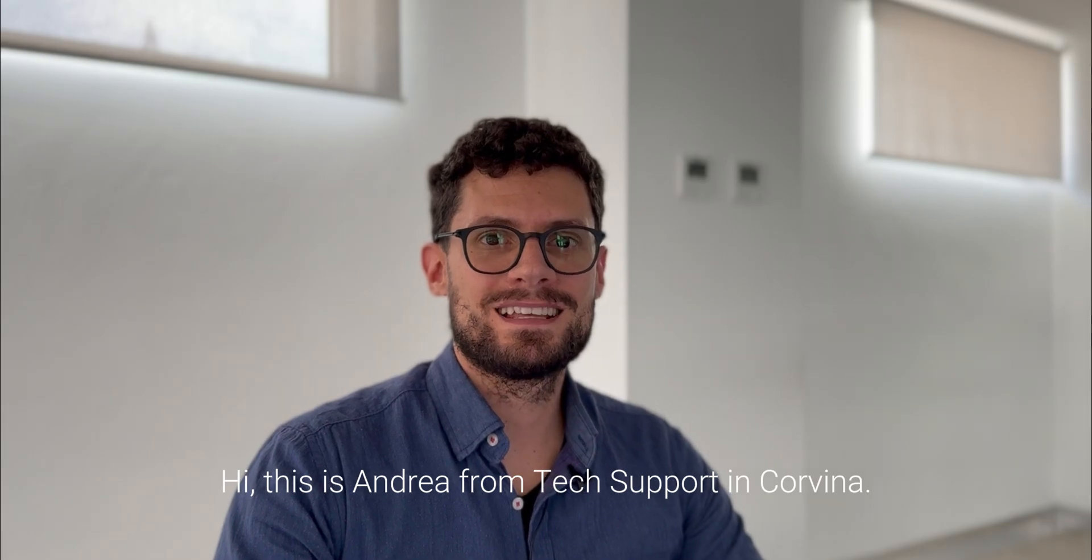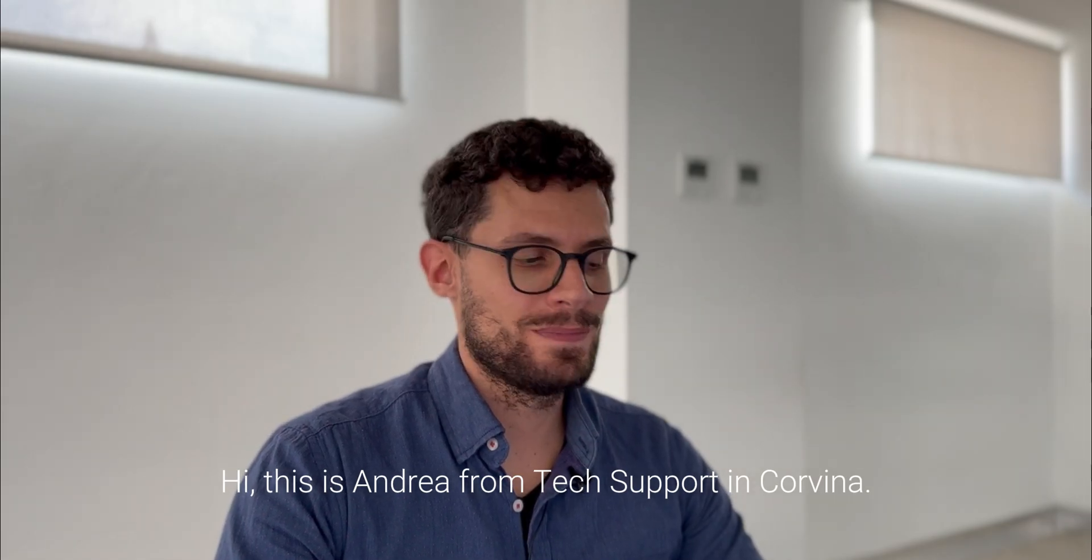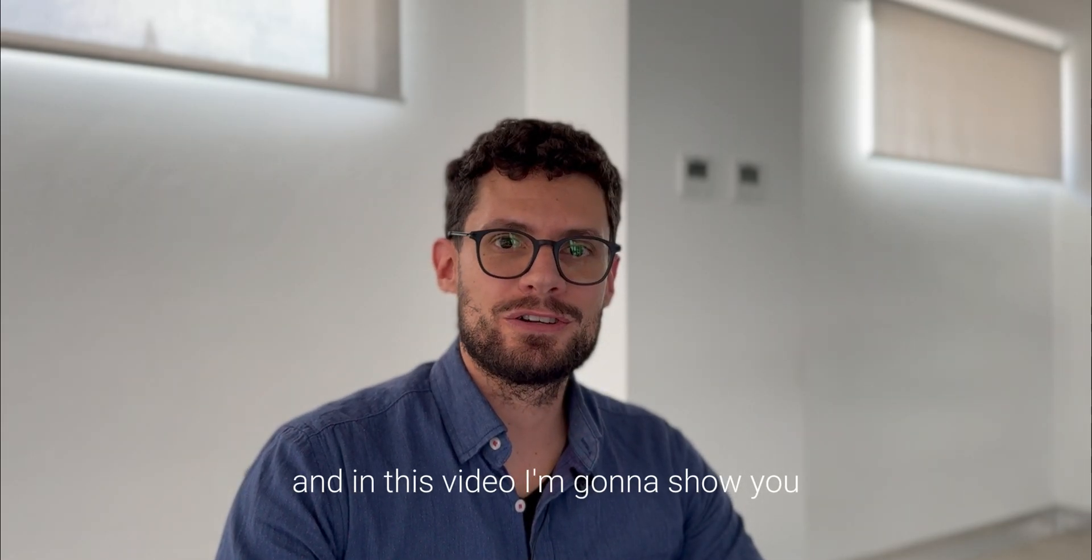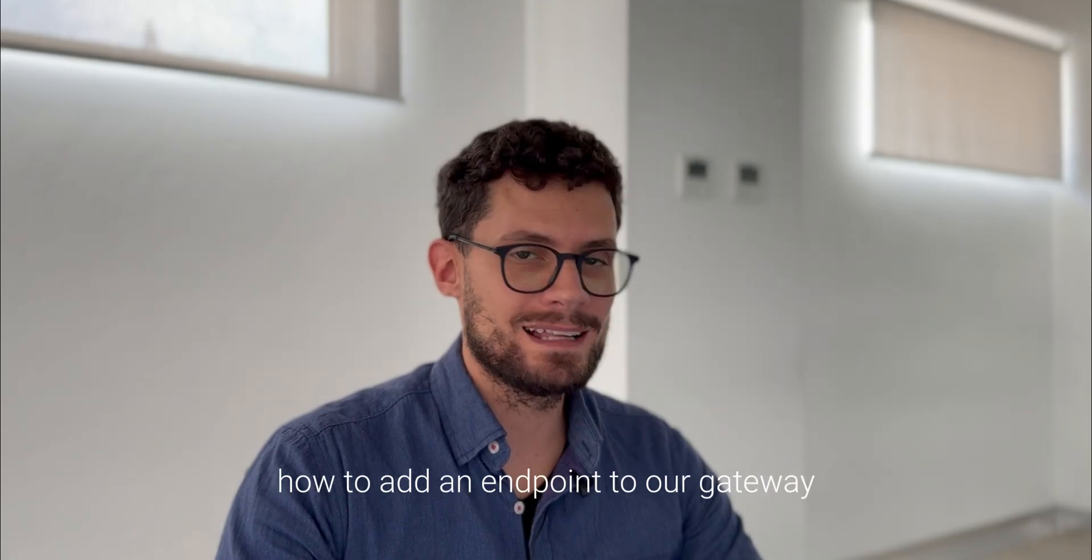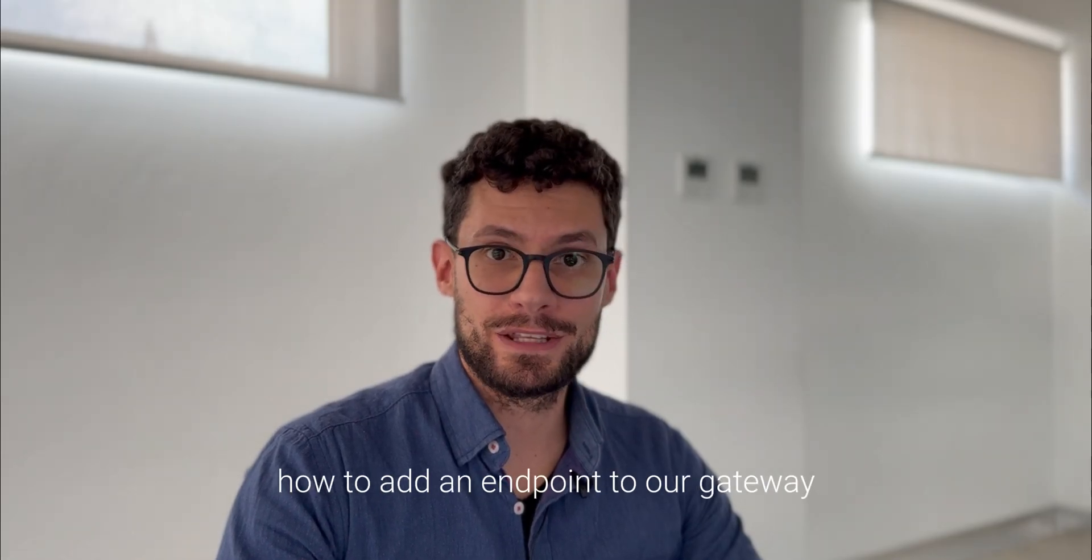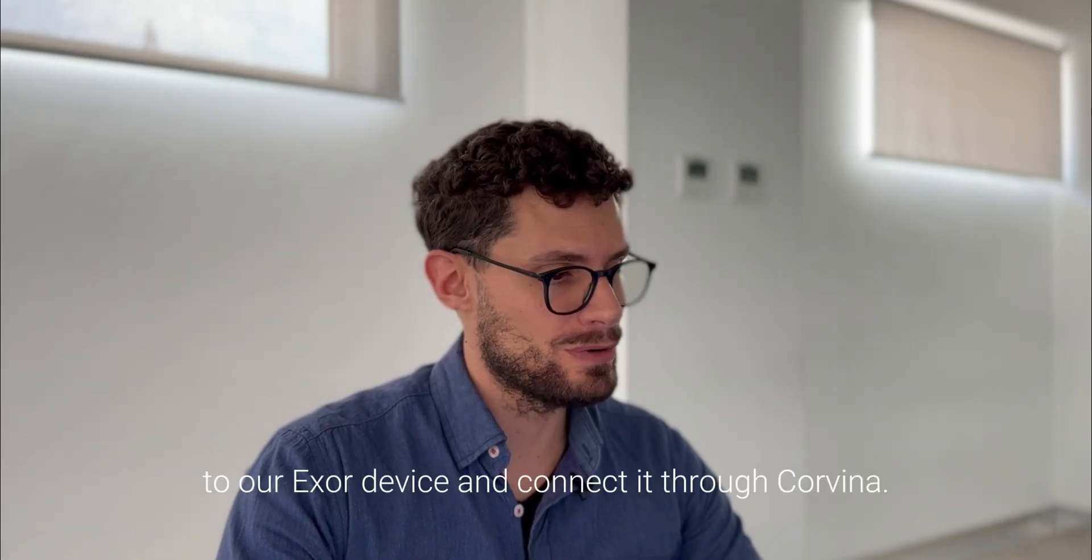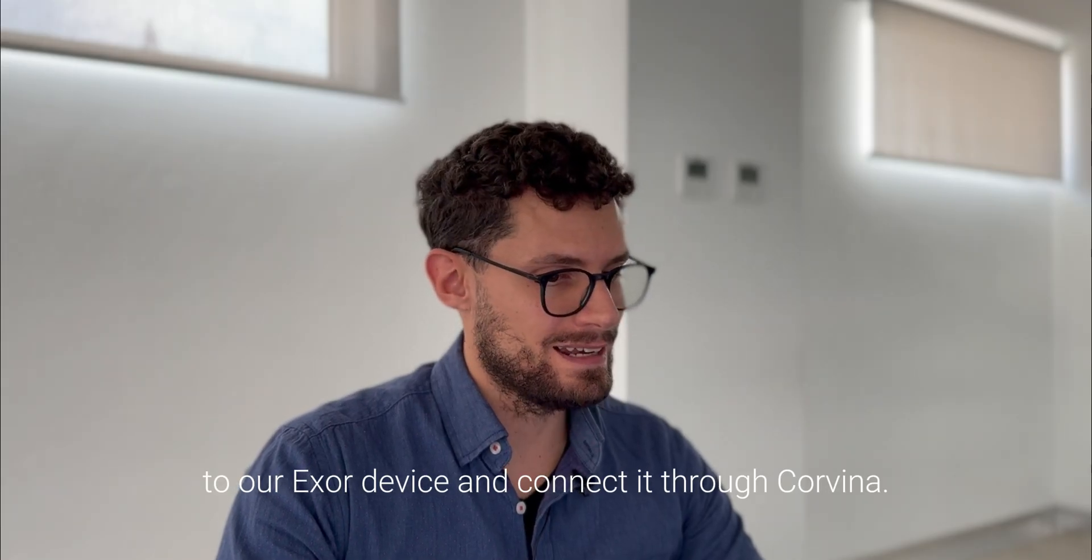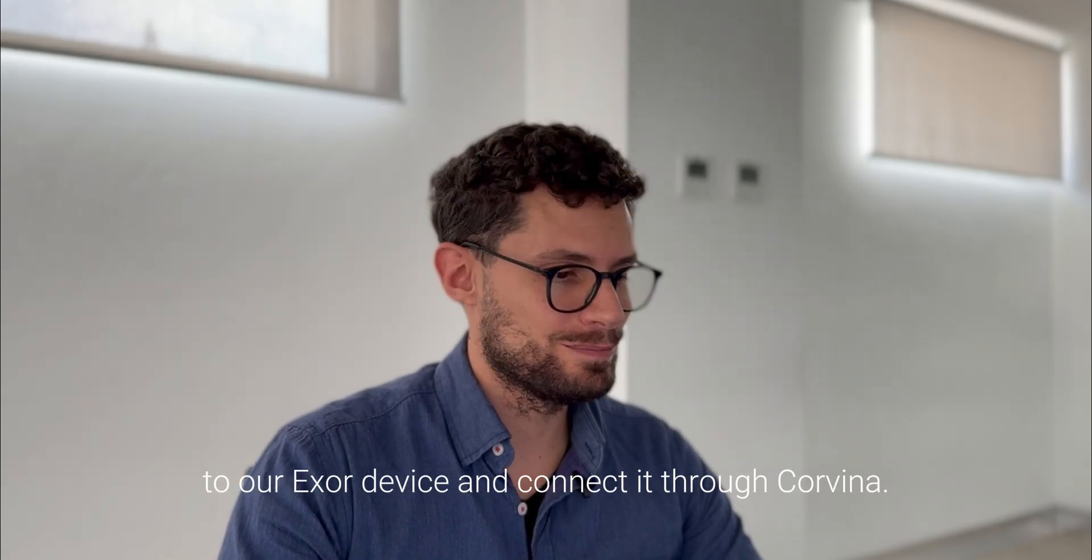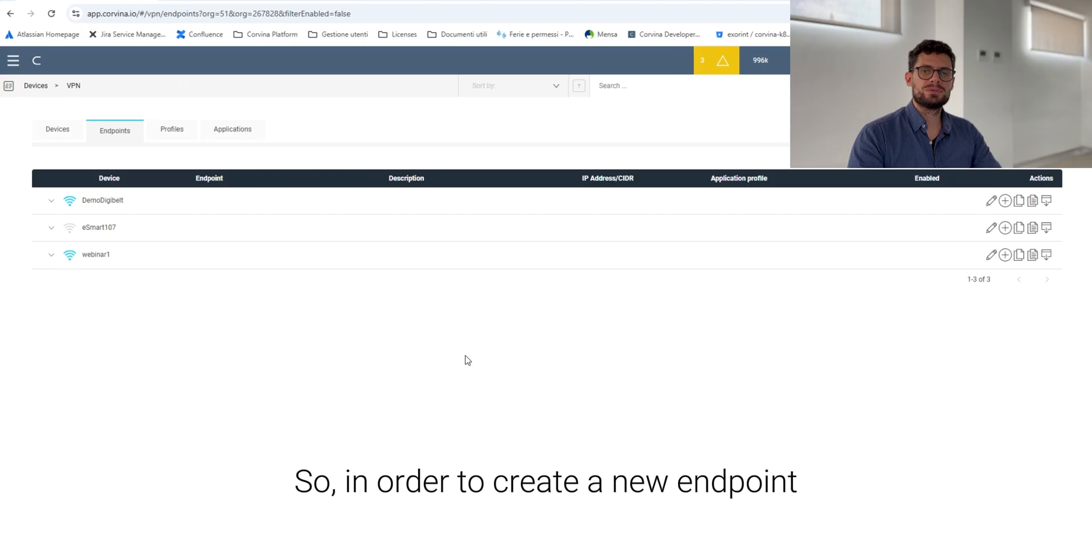Hi, this is Andrea from TechSupport in Corvina, and in this video I'm going to show you how to add an endpoint to our gateway, to our XOR device, and connect it through Corvina.